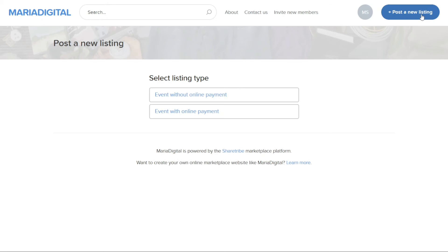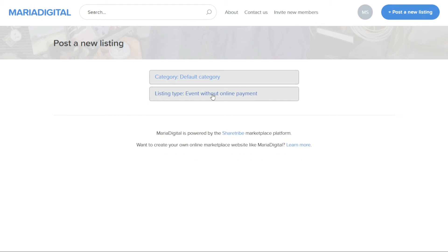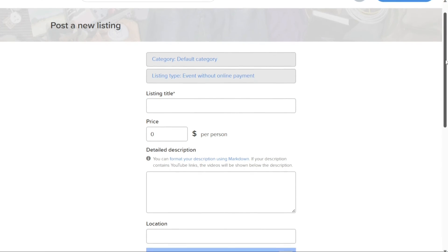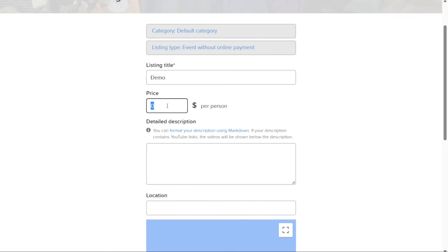This will take you to another page where you need to select the type of listing. ShareTribe offers two types, offering without online payment and offering with online payment. For this tutorial, we will focus on adding a listing without online payment. After selecting the listing type, a new window will open where you can choose the category for your listing. You also have the option to change the listing type if needed. Once you have made your selections, enter the title of the listing in the Listing Title field and specify the price in the Price field.